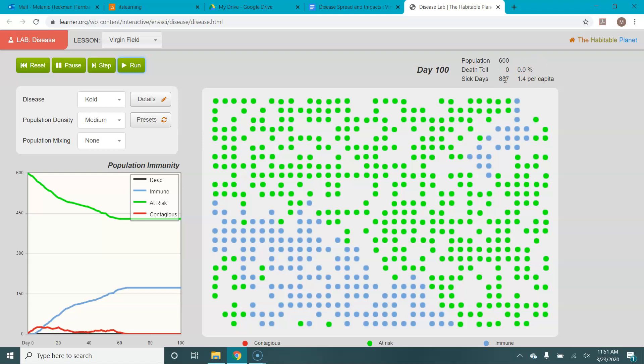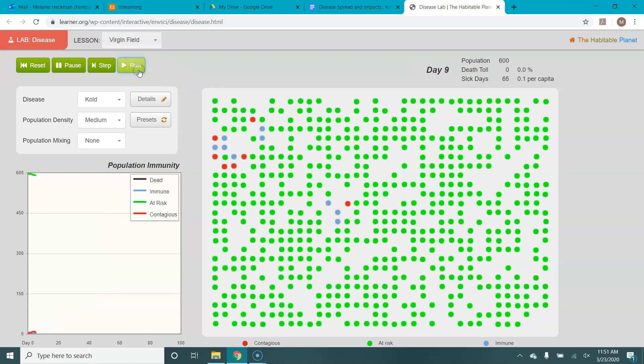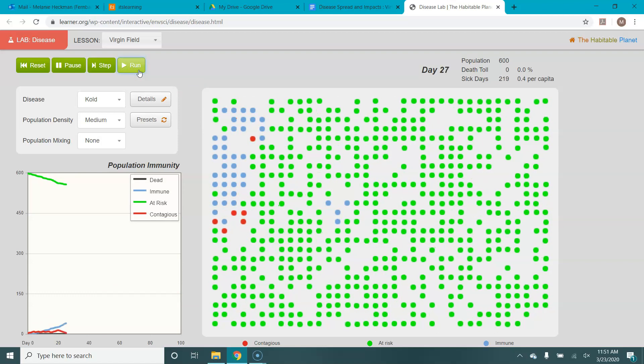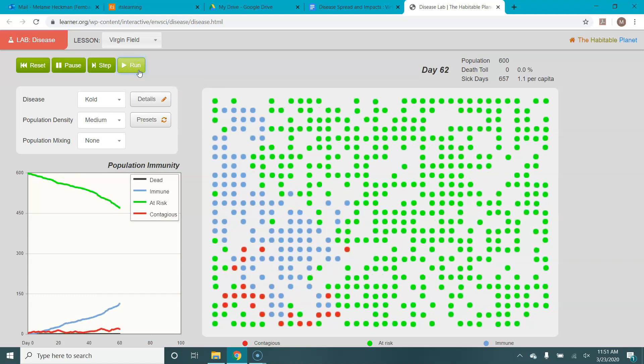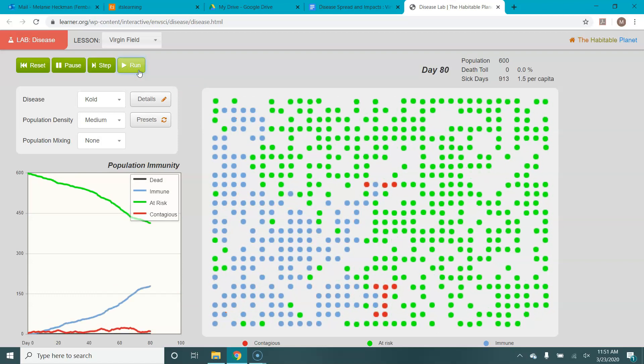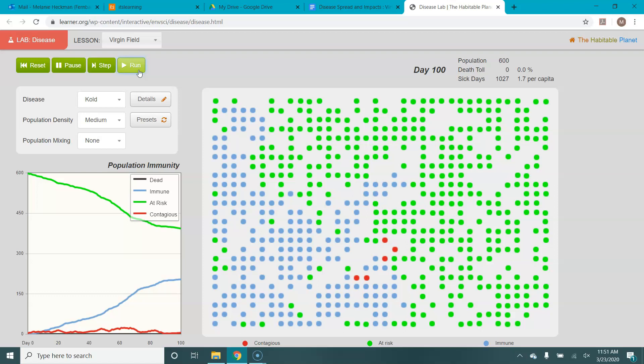Now, this lab is not deterministic, and what that means is each time you run it, you're going to get a slightly different result because it's based on the random placement of these dots in the population and the random placement and contact and transmission of the contagious people with the people around them.